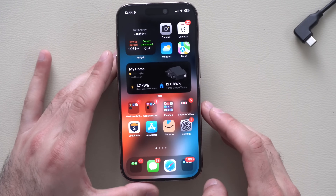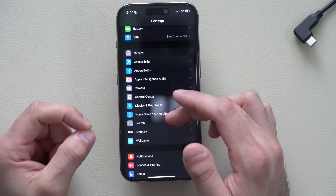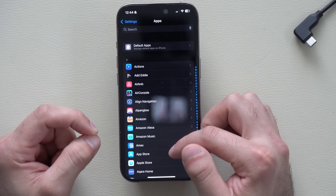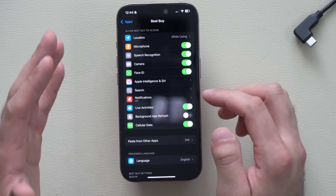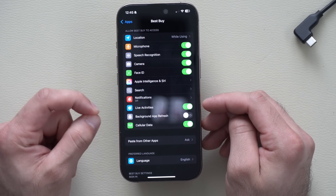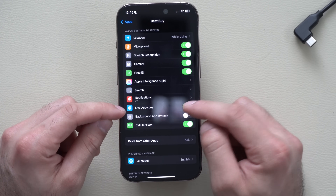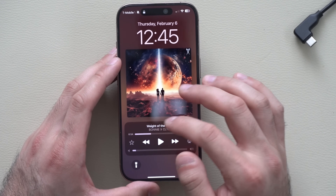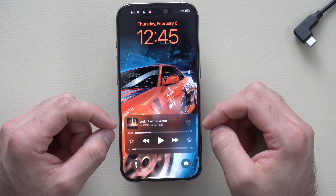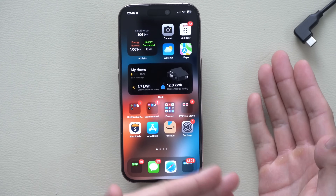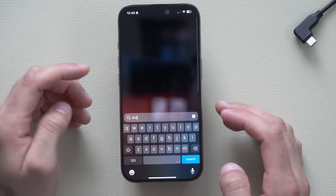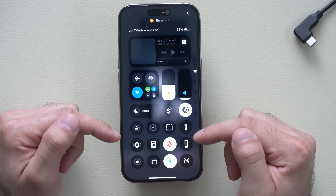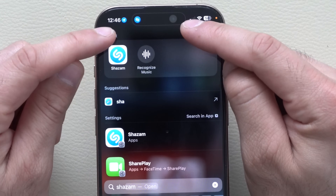If the Dynamic Island isn't showing for some apps, it's easy to fix. Go to iPhone Settings, into Apps, find the app you're concerned about — like Best Buy — and make sure Live Activities is enabled. This way, the Dynamic Island will automatically appear for things like store pickups, and it will also display on your lock screen. Another favorite app is Shazam — by launching it or accessing it from Control Center, it gives you real-time status right on the Dynamic Island when music is detected.